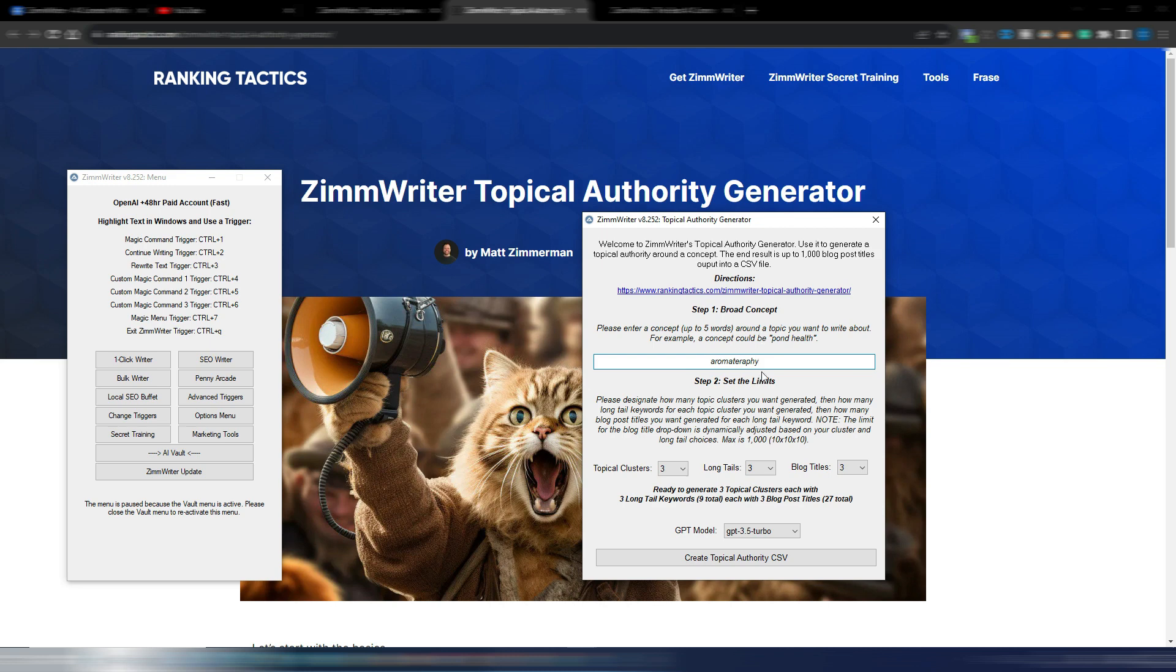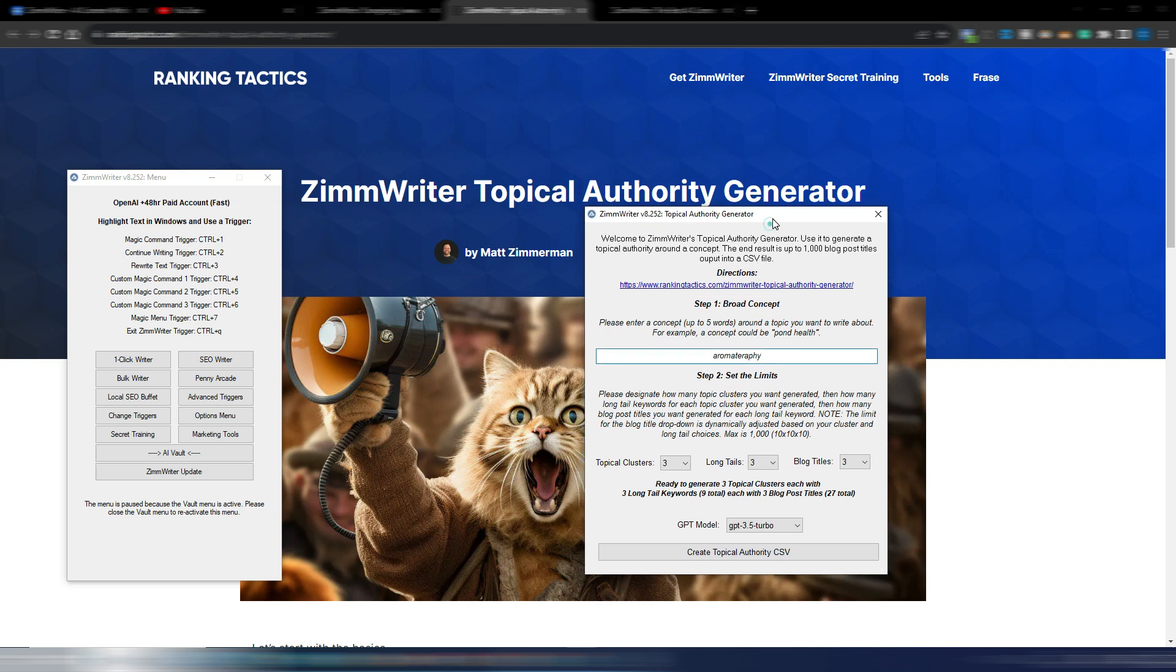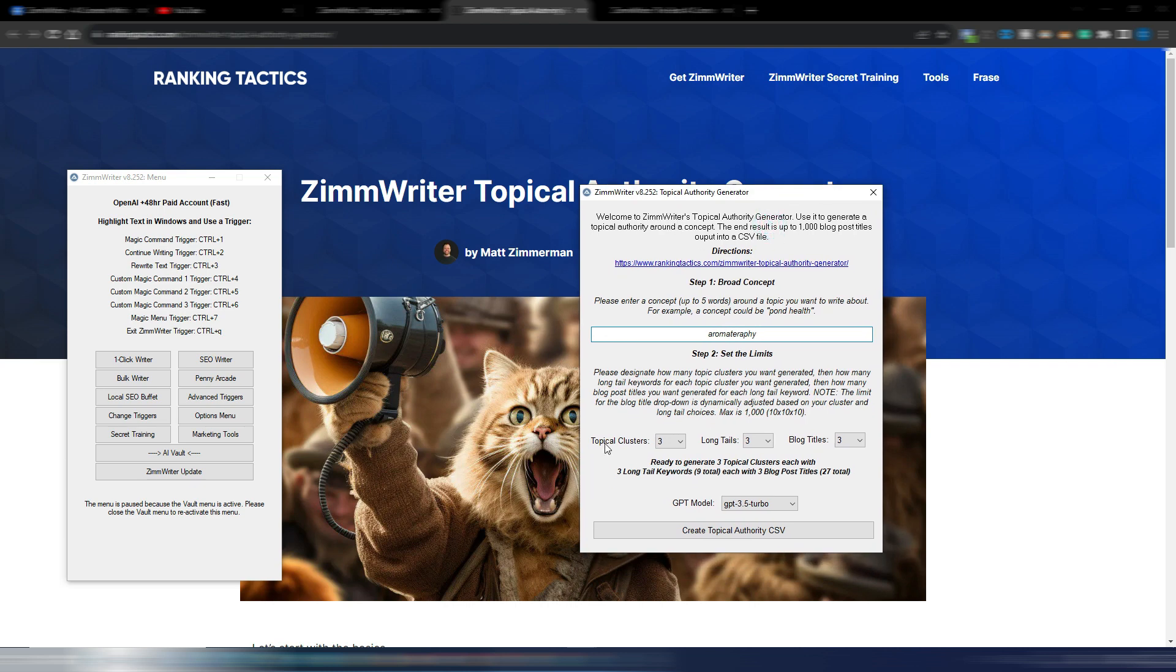Please remember this map is generated only by AI. You don't have any SERP scraping or something like this. In this case it's all AI-generated. And then you can choose how many topical clusters you want, how many long tails you want, and how many blog title alternatives you want.